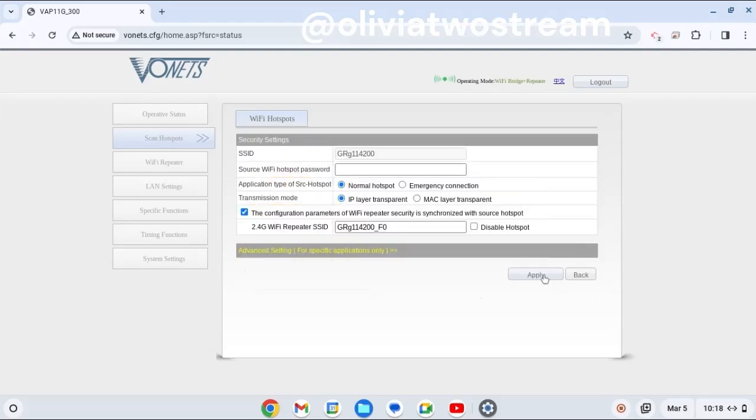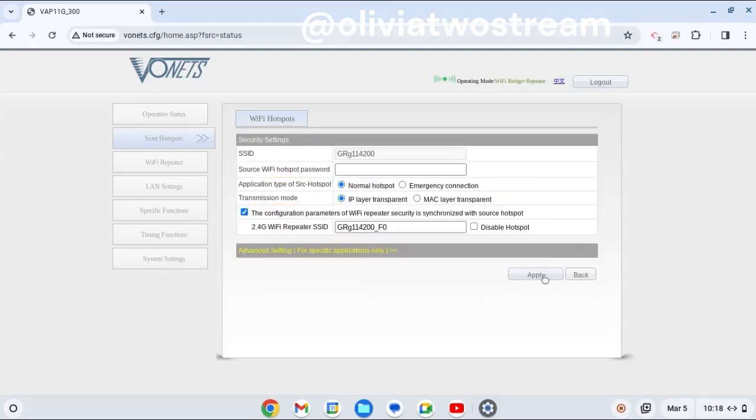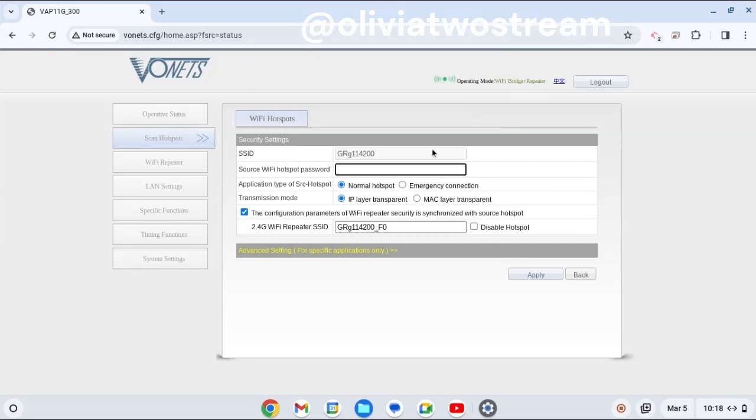Make sure you enter the hotspot password for your Wi-Fi network, then you click Apply.